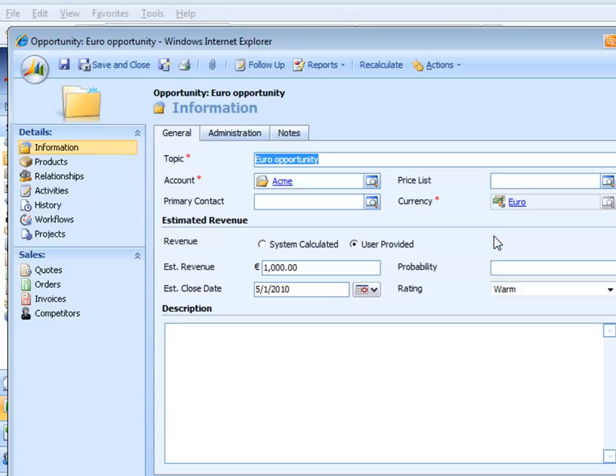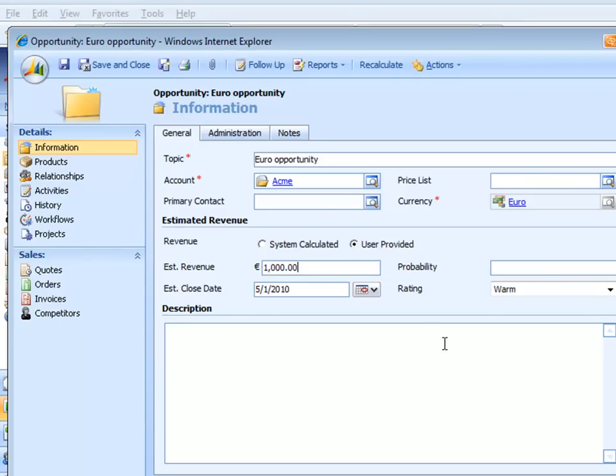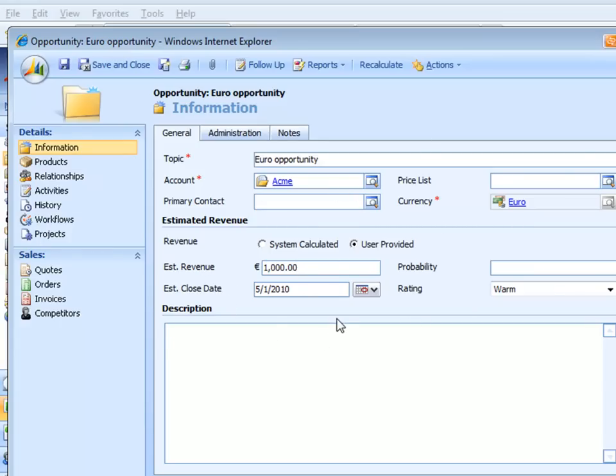What's going on is Dynamics CRM takes the transaction currency, divides it by the exchange rate, and keeps track of a calculated field that's the opportunity in the base currency, but since you don't see it on the default form, it's hard to understand that at first, and I'll take you back to that in a second.